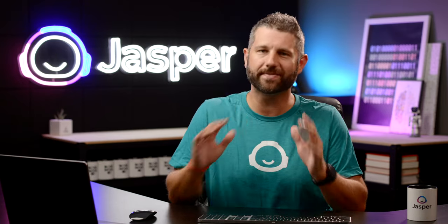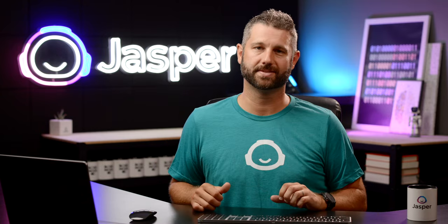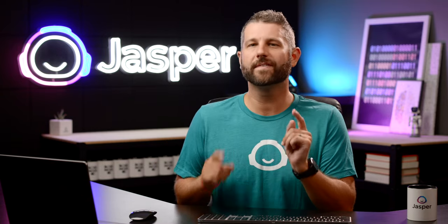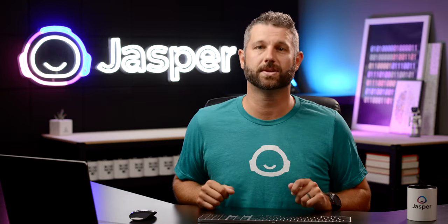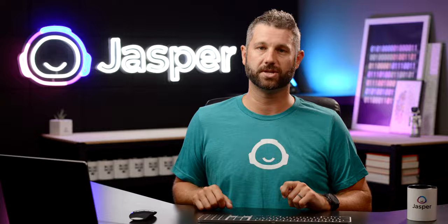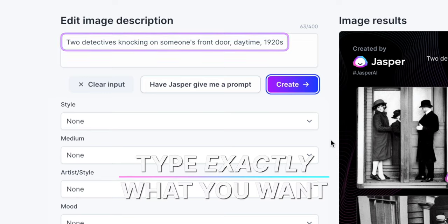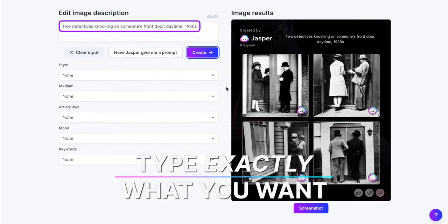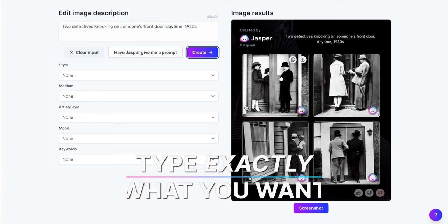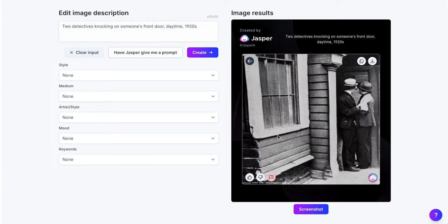As you work with Jasper Art, you will learn different ways to get great image outputs. Here are a few basic tips on getting consistent, high-quality images. Tip 1: Type into the input exactly what you want and use as many descriptive words as possible. More description gives Jasper more details and context about the desired artwork you want.